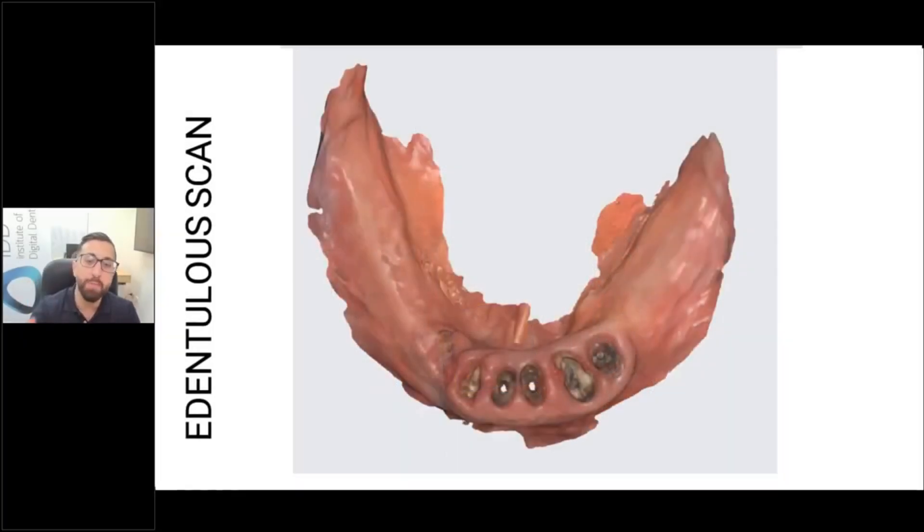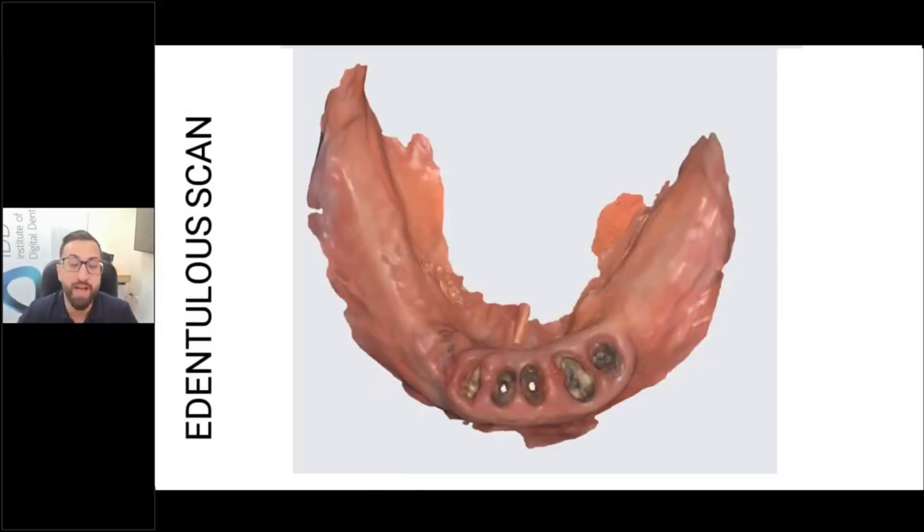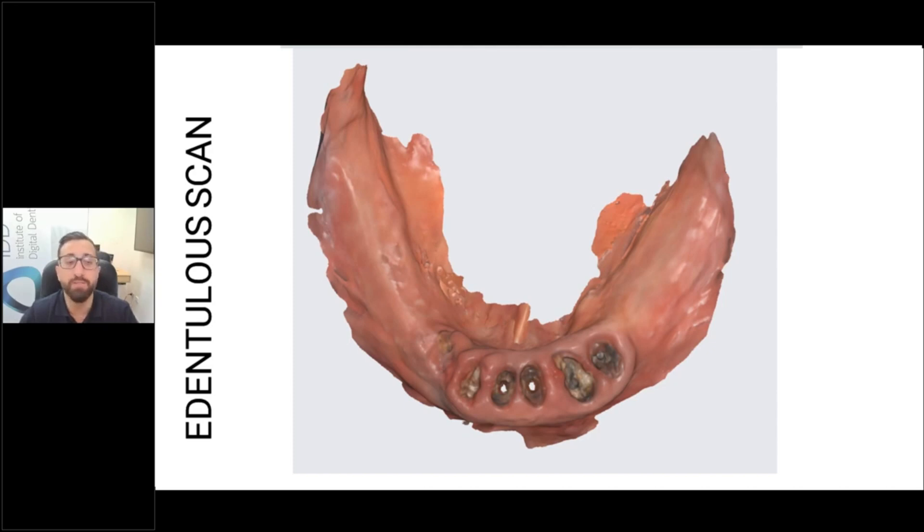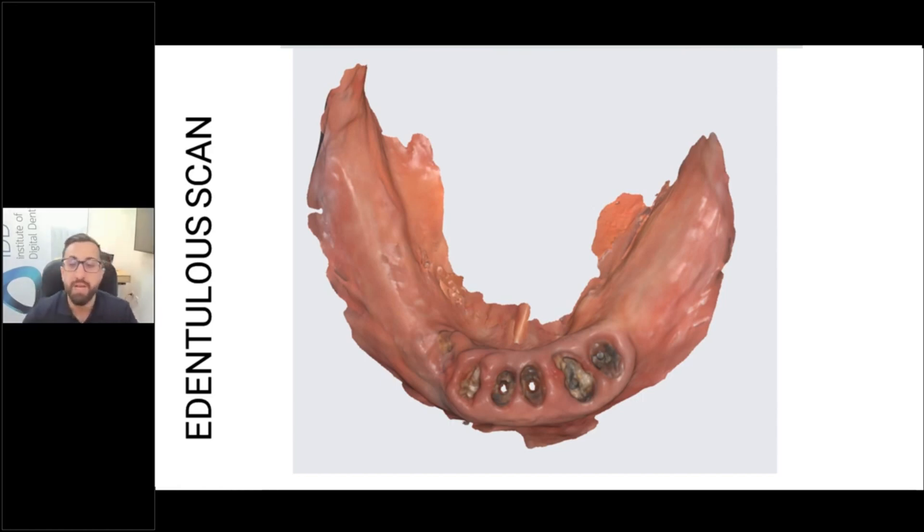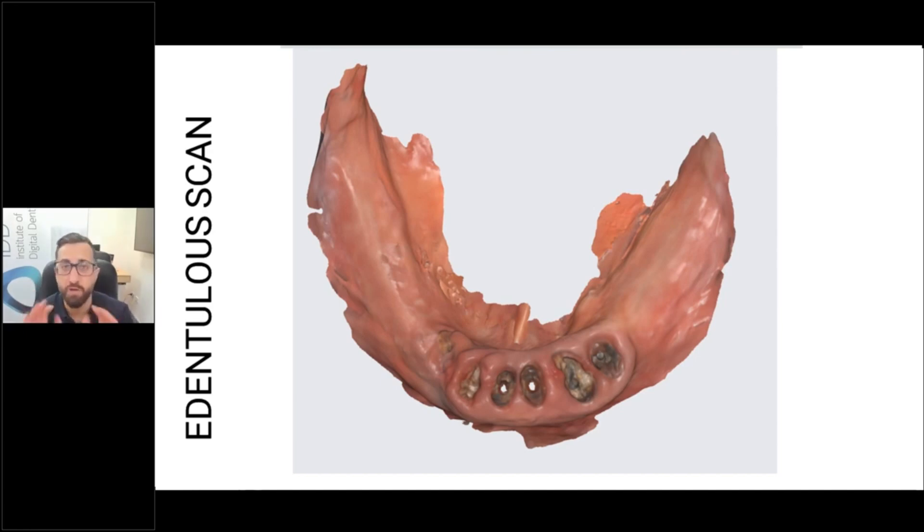A lower mandibular edentulous ridge is one of the hardest things to scan because you have the tongue. This is often very resorbed. You have the floor of the mouth moving up and down and you have the cheeks. And the key in scanning this is just soft tissue control. Retract the cheeks and hold the tongue really well.